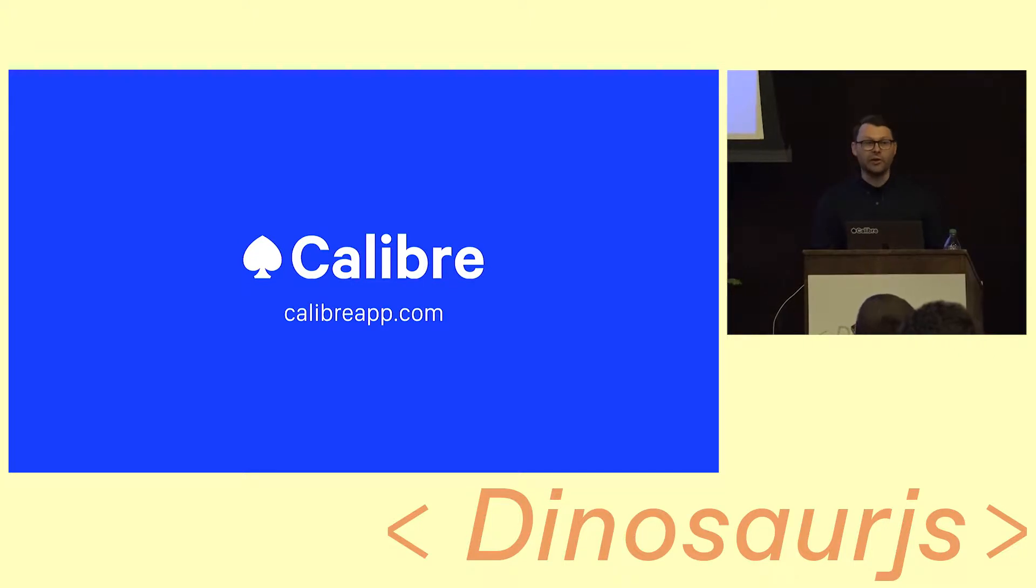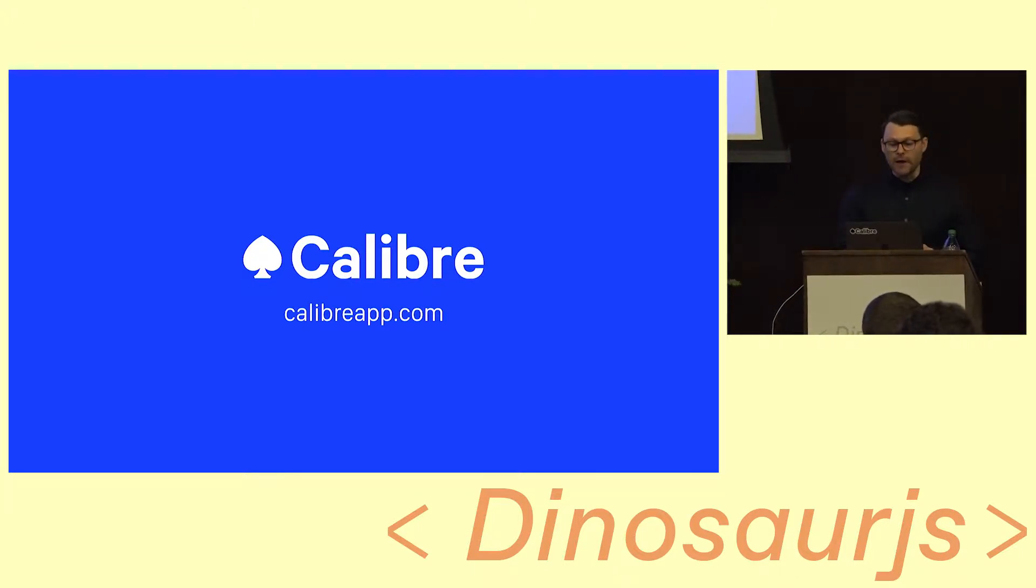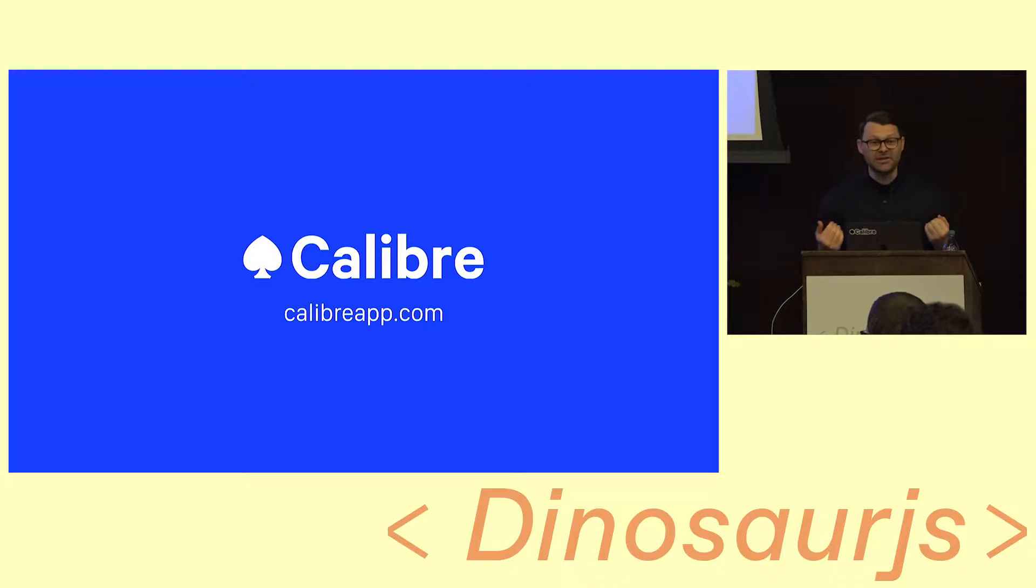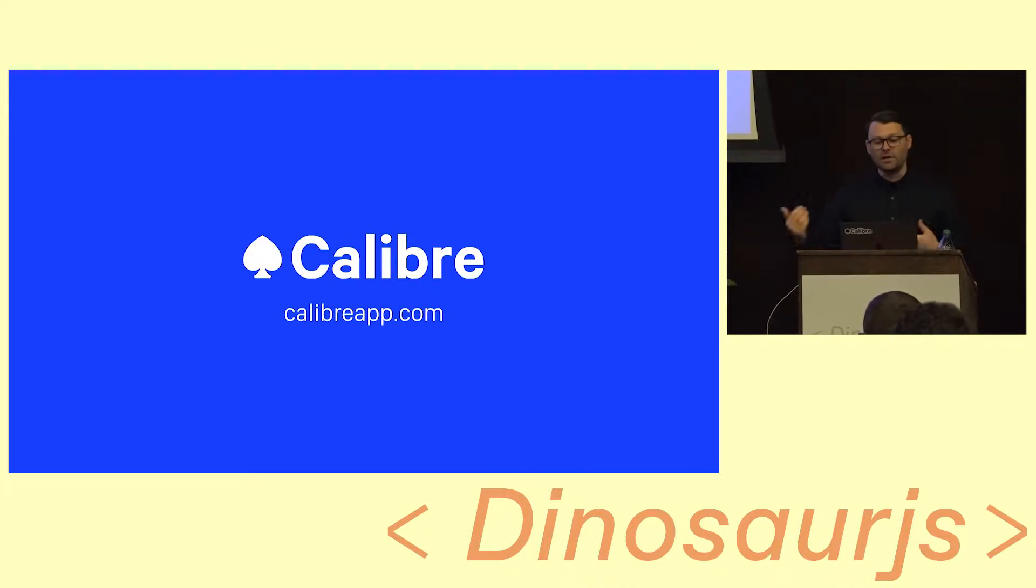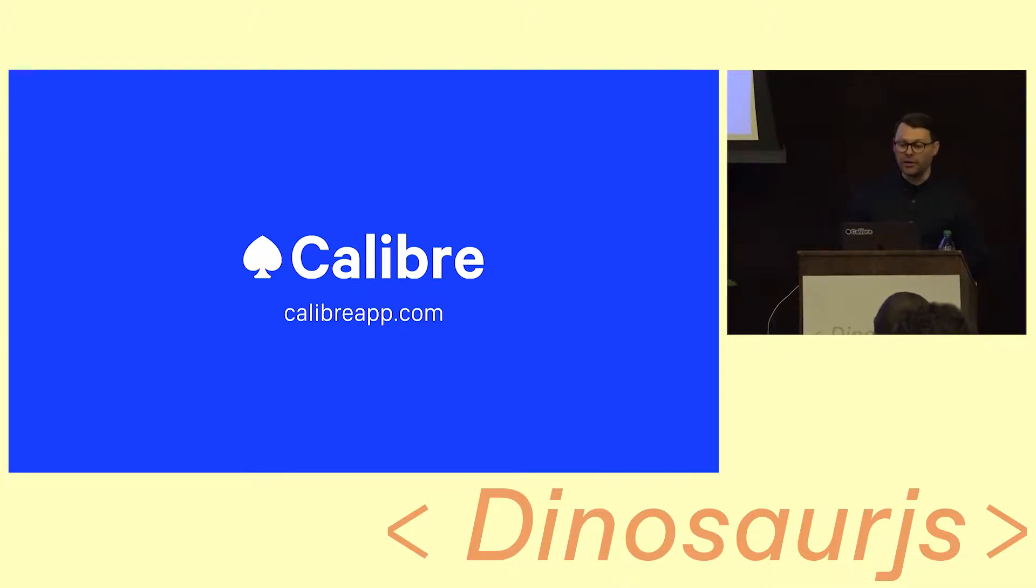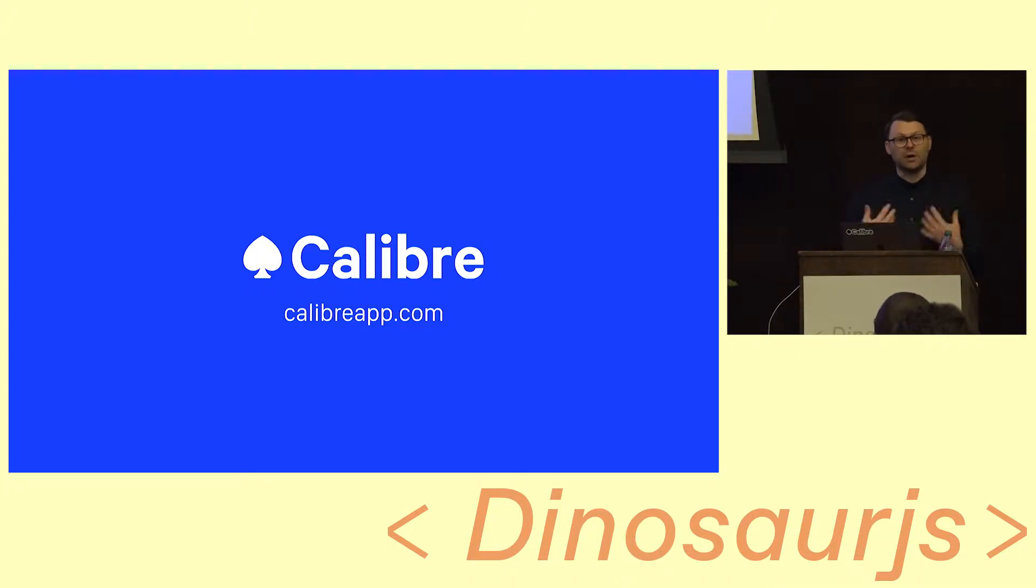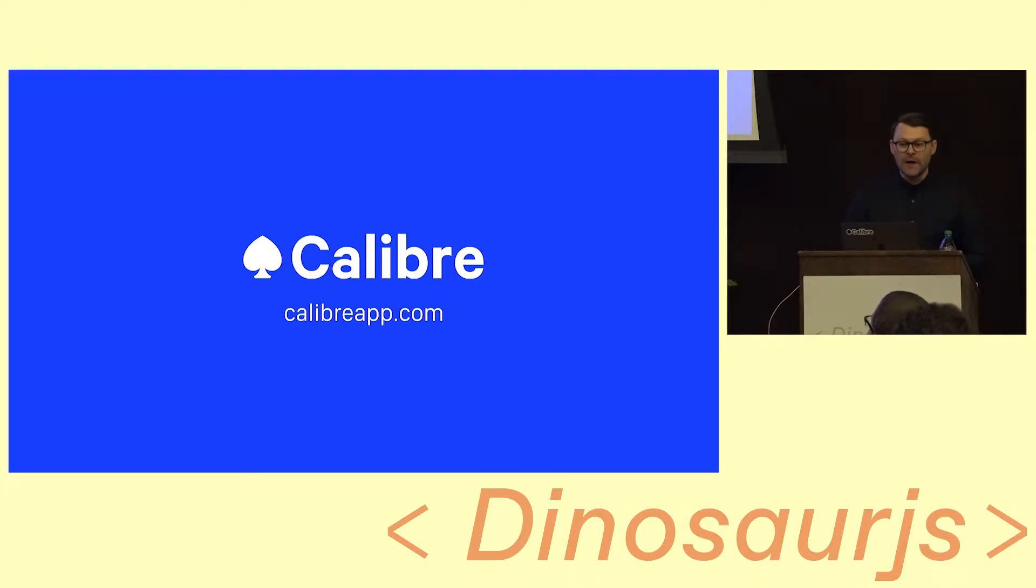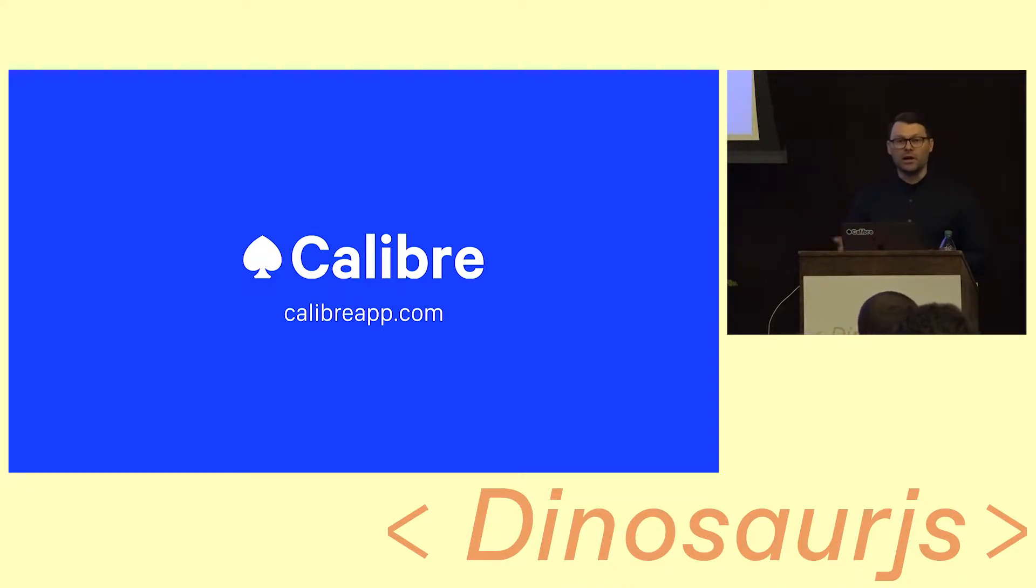I'm the founder of a company called Calibre. I'm the sole founder. It's a bootstrapped company. The whole company is devoted to trying to make the web a faster place. We're doing that through tooling that is about web performance and trying to help companies make their apps and sites faster. So if you're interested in that, definitely check out Caliber.